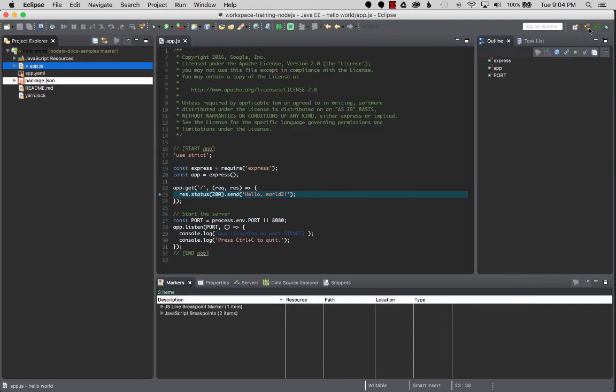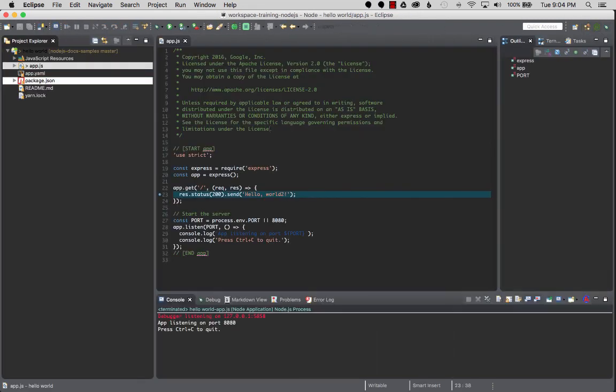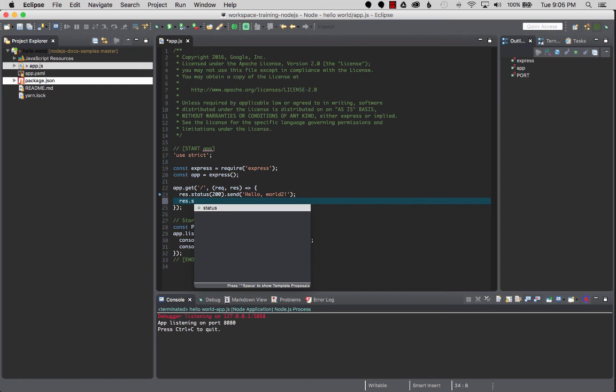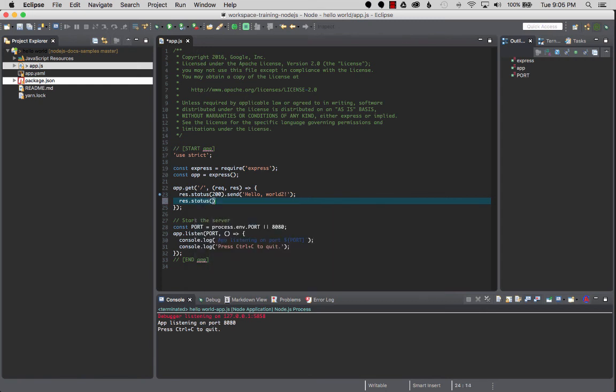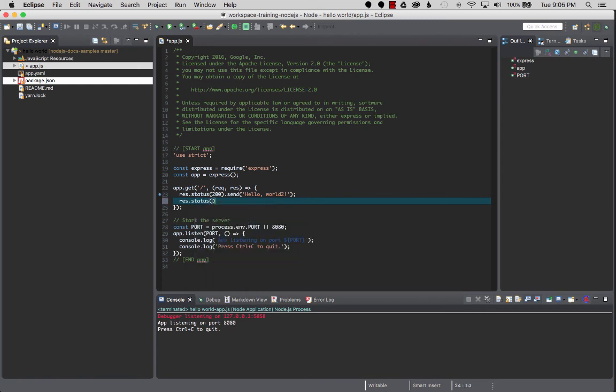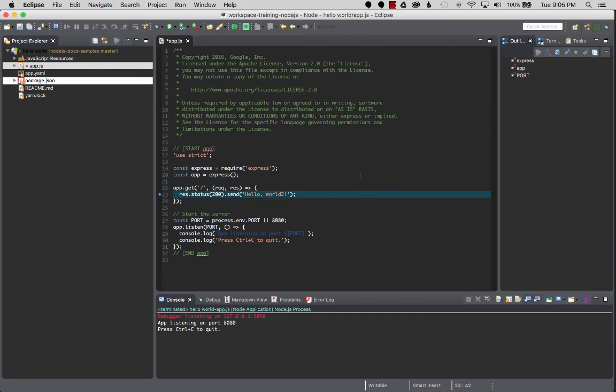Stop that real quick. Go back to the editor and we can look at auto-assist. Request, Control+Space, and we got status. We can use the auto-assist to help us write the Node.js in this Node.js plugin. So that concludes this video.